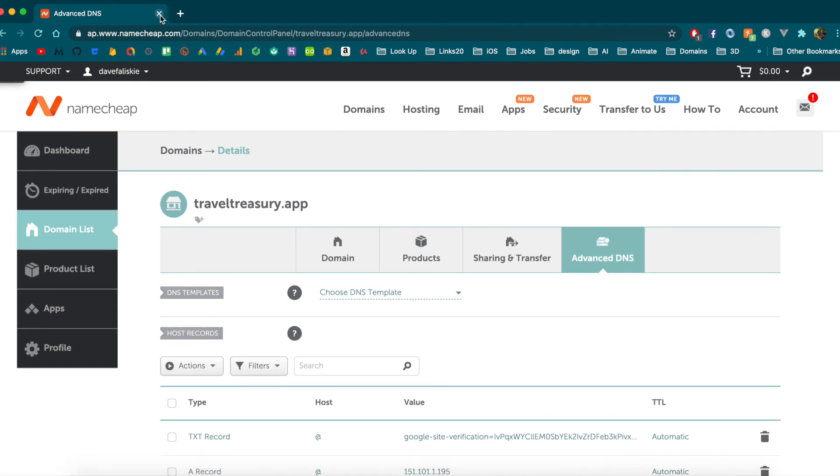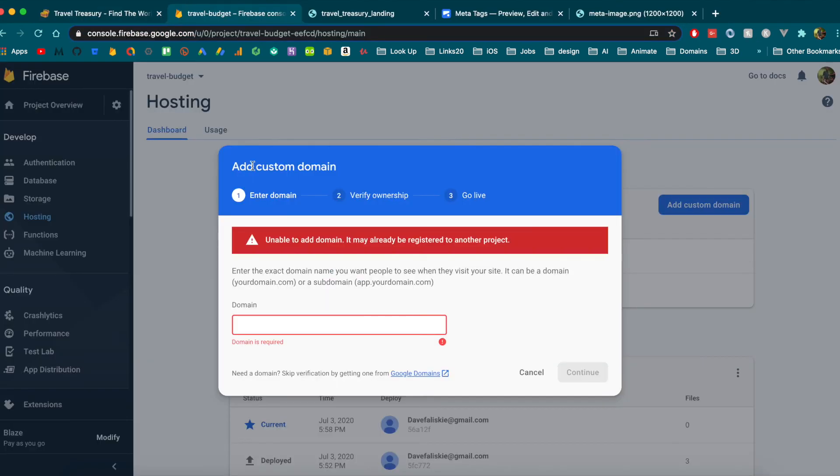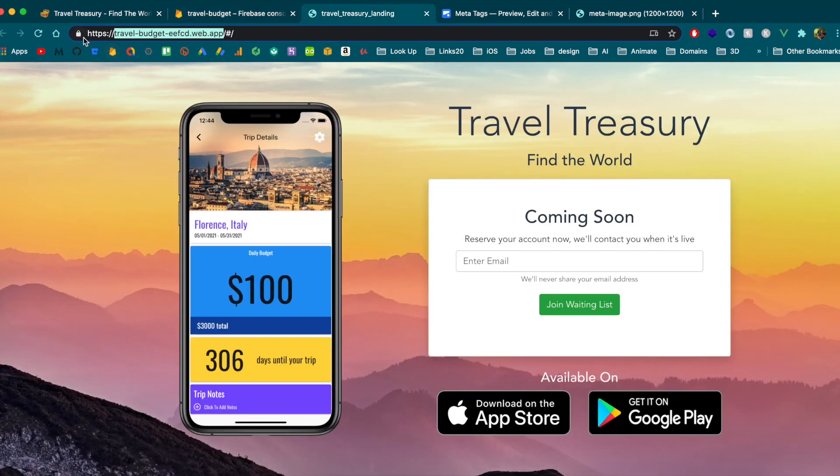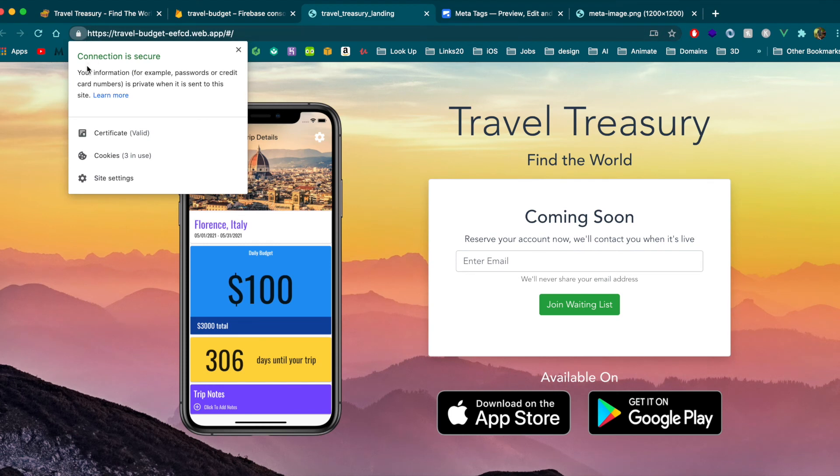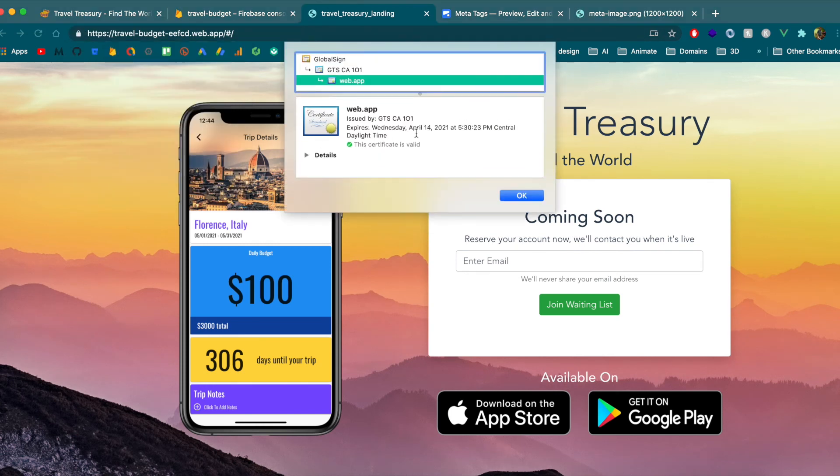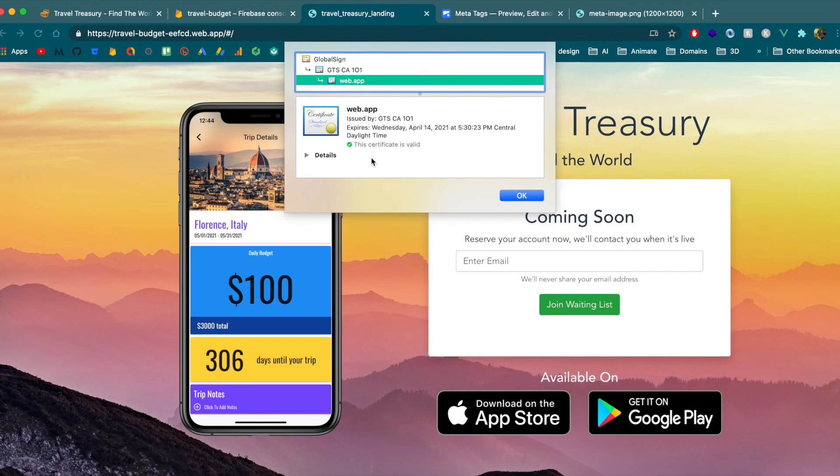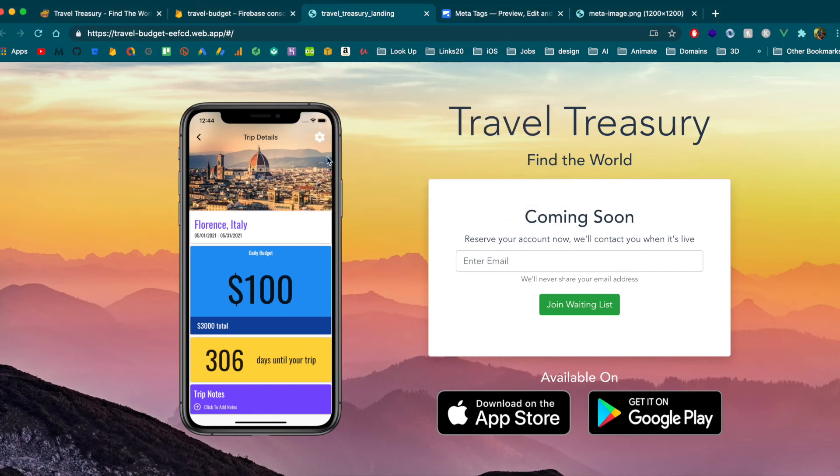And once you do that, it's pretty nice because Firebase is also going to automatically give you an SSL certificate. So you'll notice this connection is secure and you can look at the certificate and it is valid. But you don't even need to worry about maintaining this or anything with that because Firebase hosting is going to do that for you.